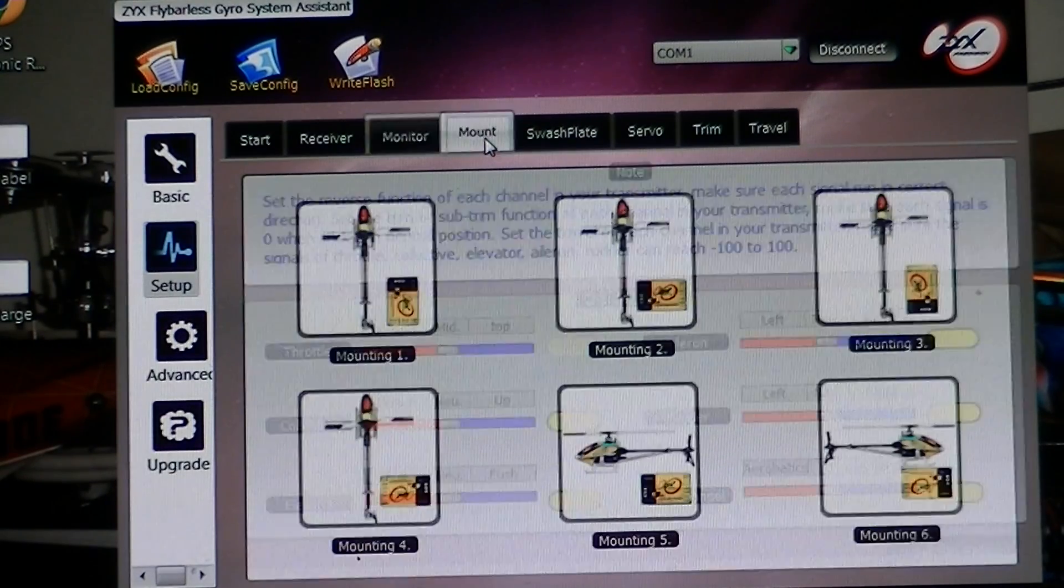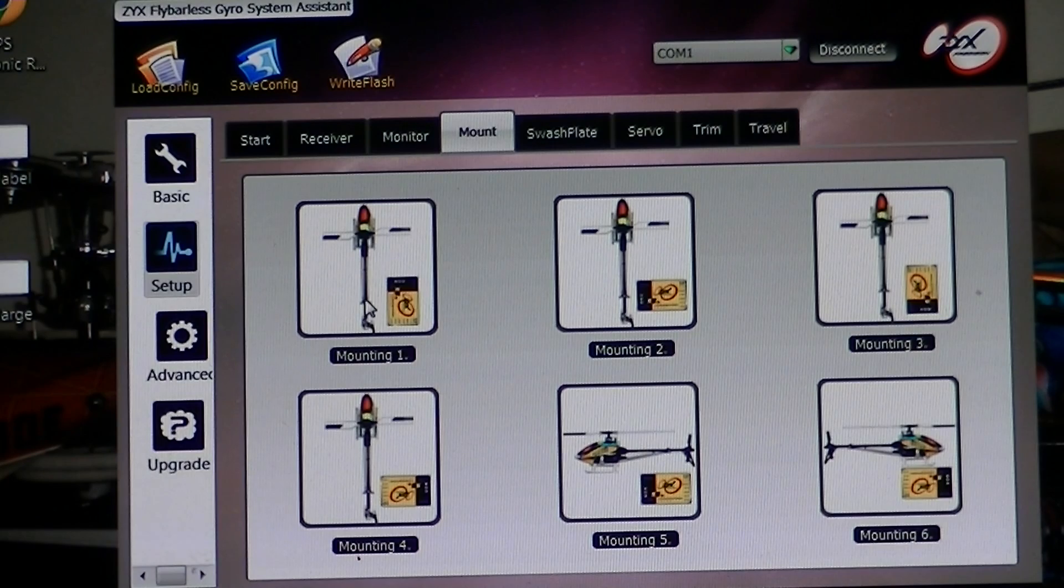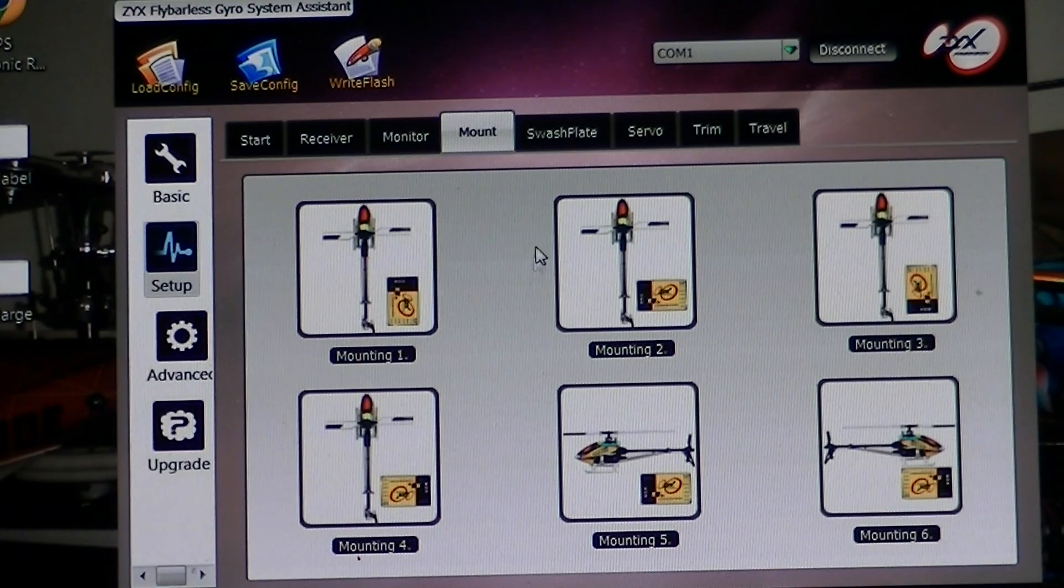You got all that straight, and you go next to it and you tell it which way you have your gyro mounted.